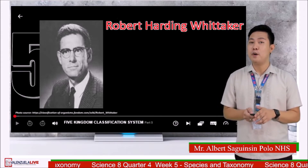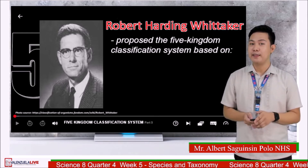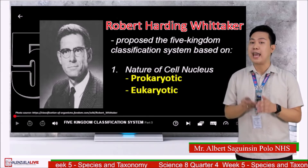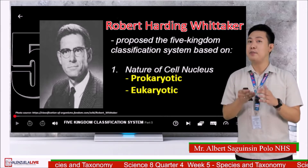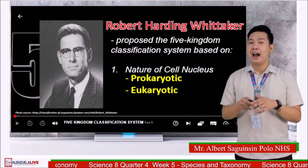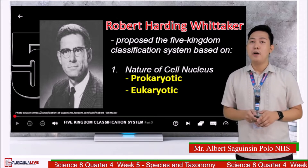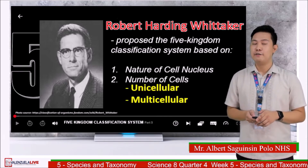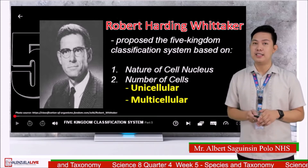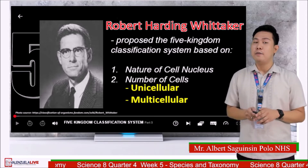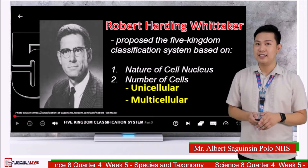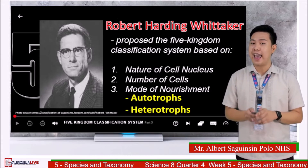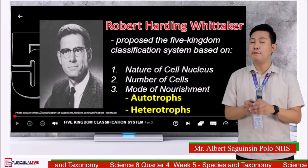Robert Whittaker proposed the five kingdom classification system based on three criteria: first, the nature of the cell nucleus — either prokaryotic or eukaryotic. Prokaryotic cells do not contain a true nucleus or membrane-bound organelles, while eukaryotic cells have a true nucleus and membrane-bound organelles. Second is the number of cells — either unicellular (one cell) or multicellular (many cells). Third is the mode of nourishment: autotrophs produce their own food, while heterotrophs rely on other organisms for food and energy.